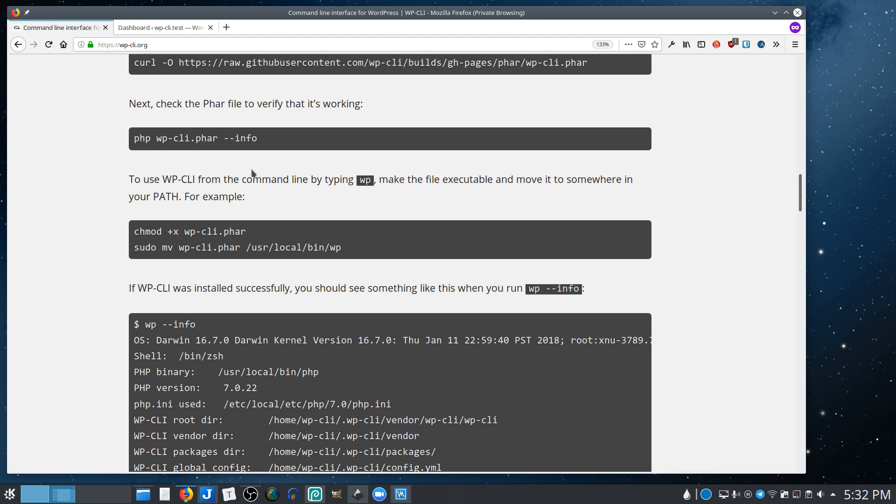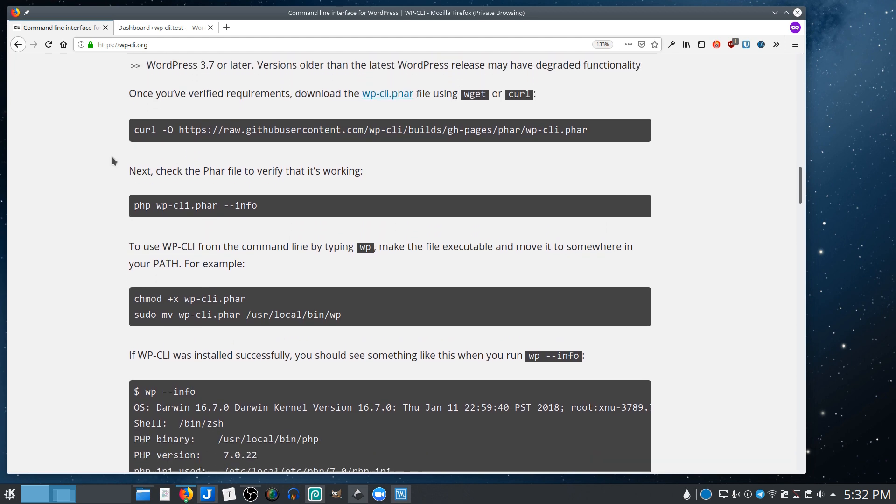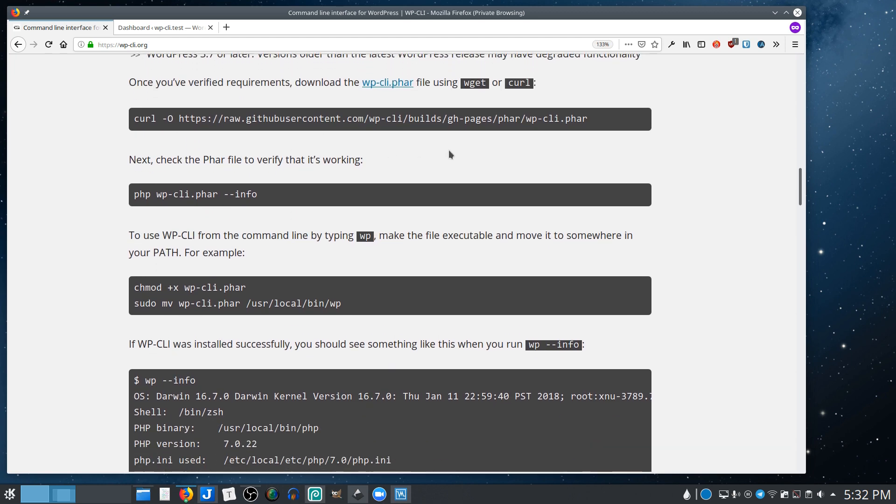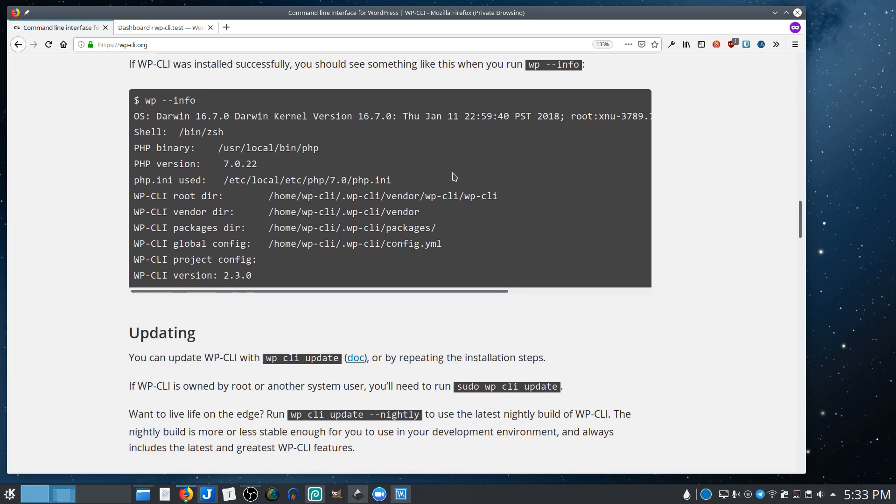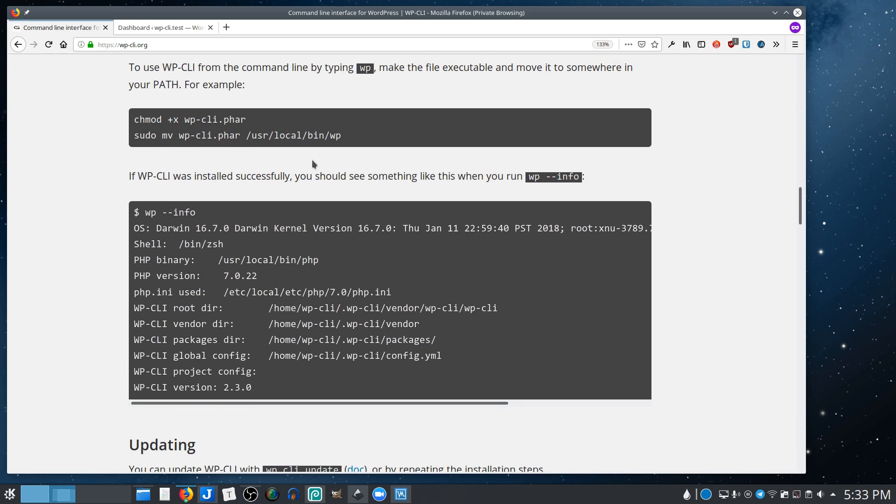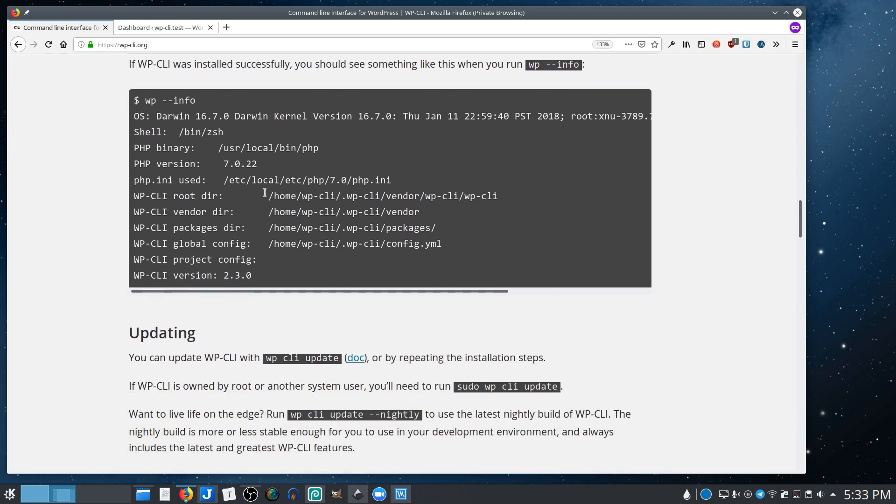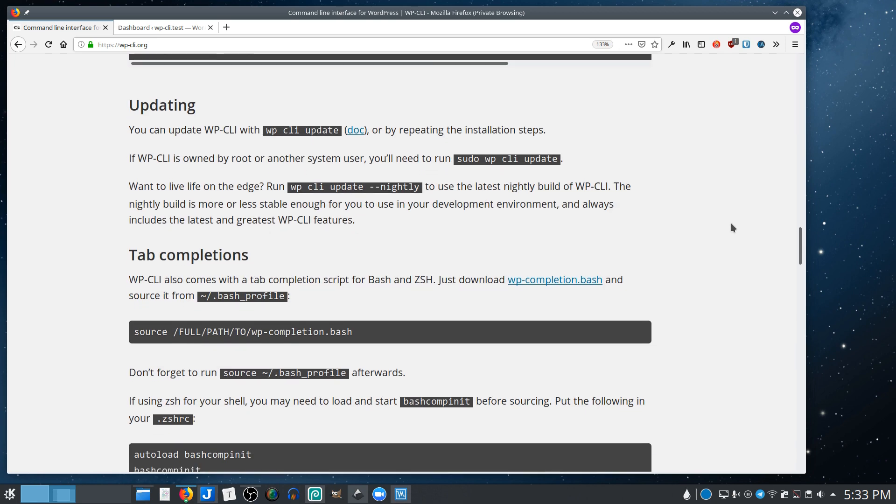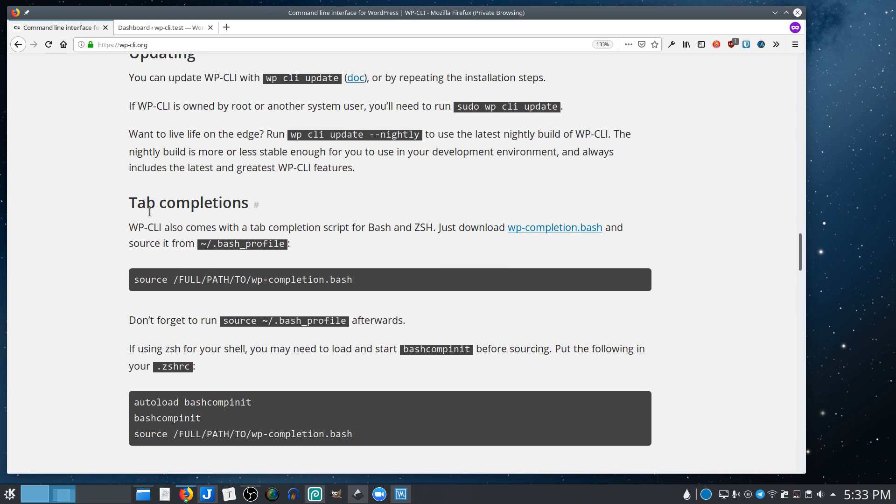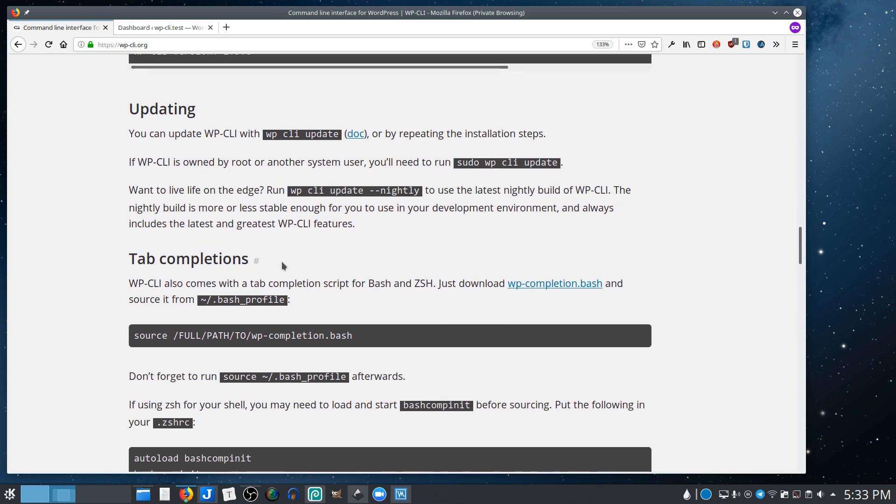So the basic installation is just downloading the file, setting the executable bit, putting it in the right place, testing it out. You can also optionally have like tab completions if you want it to be able to start typing a command and have it tab complete the command.